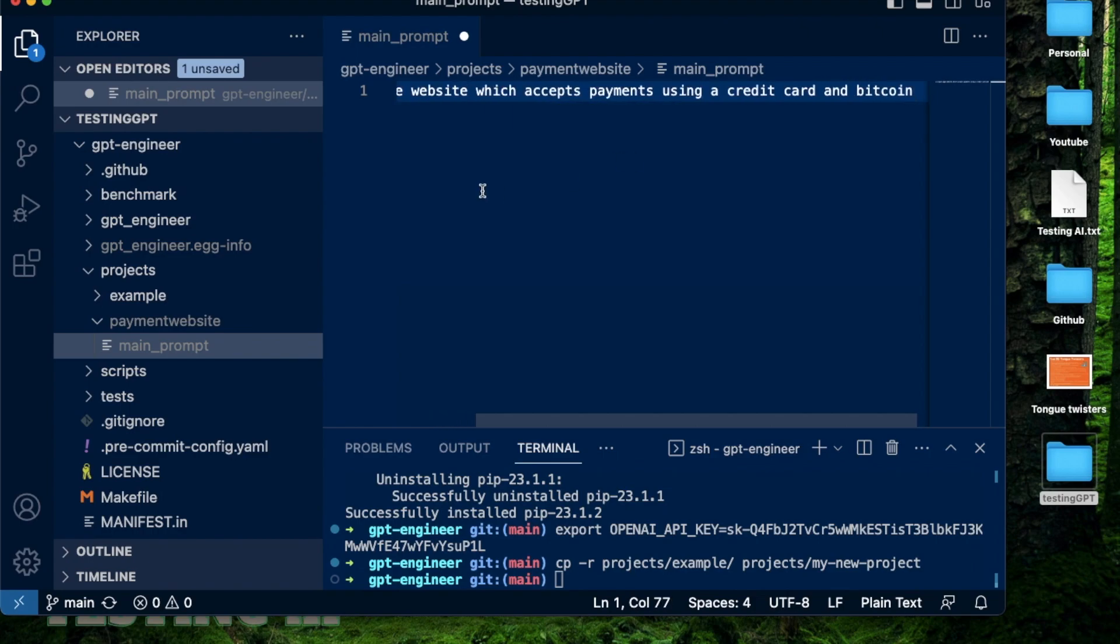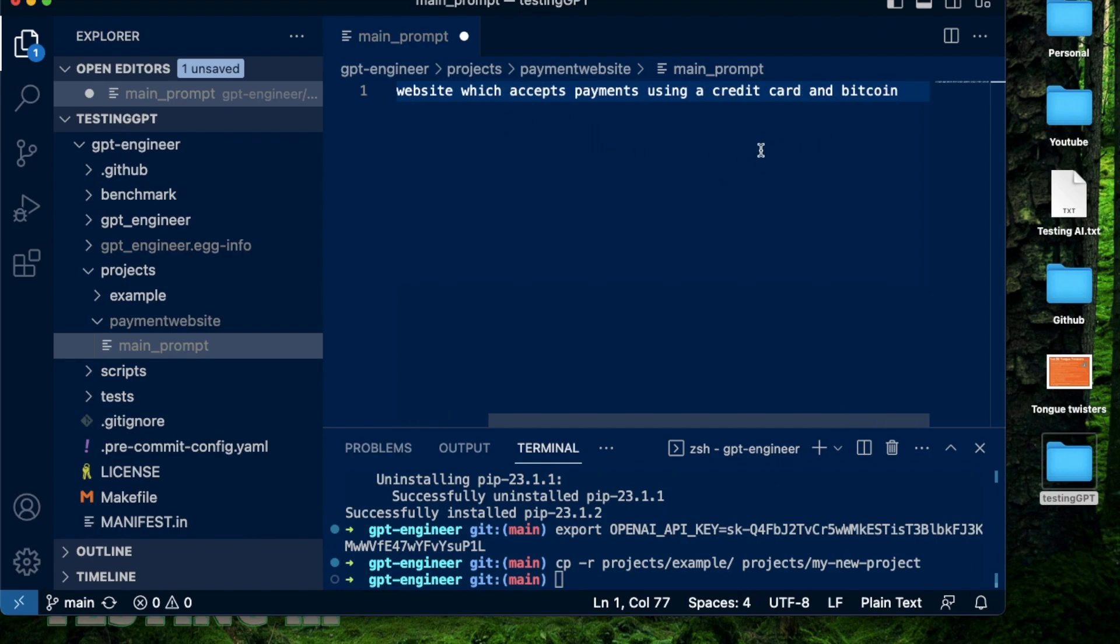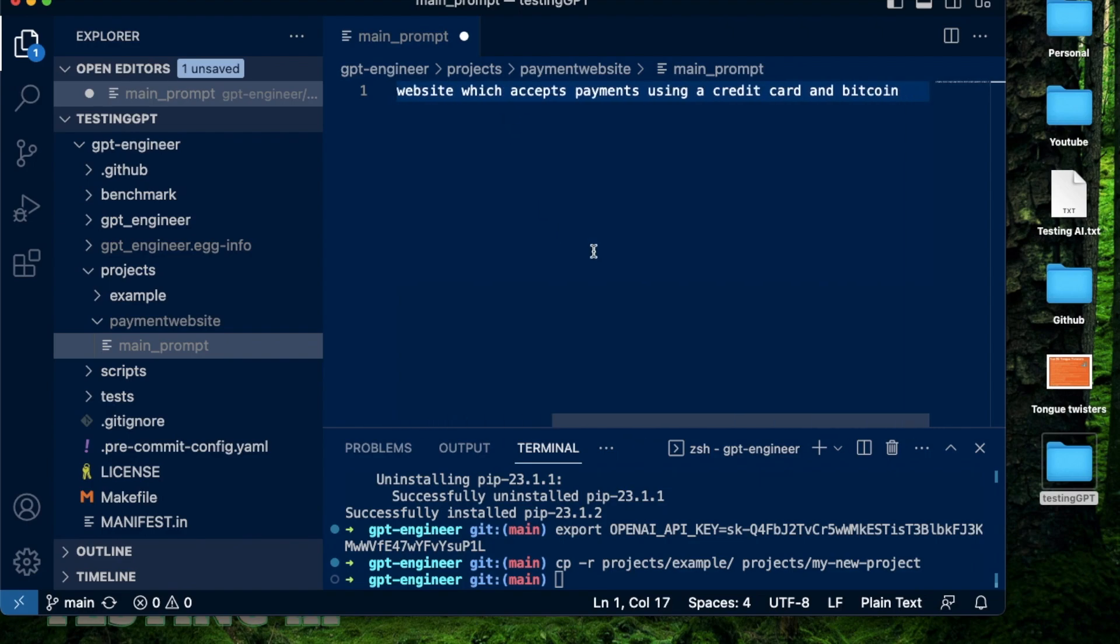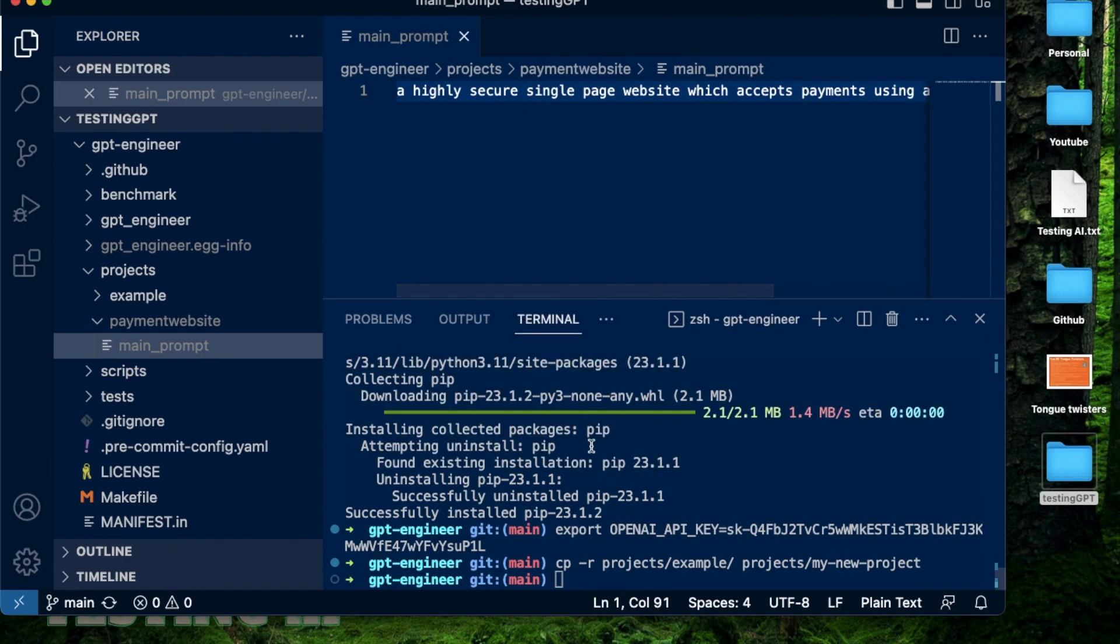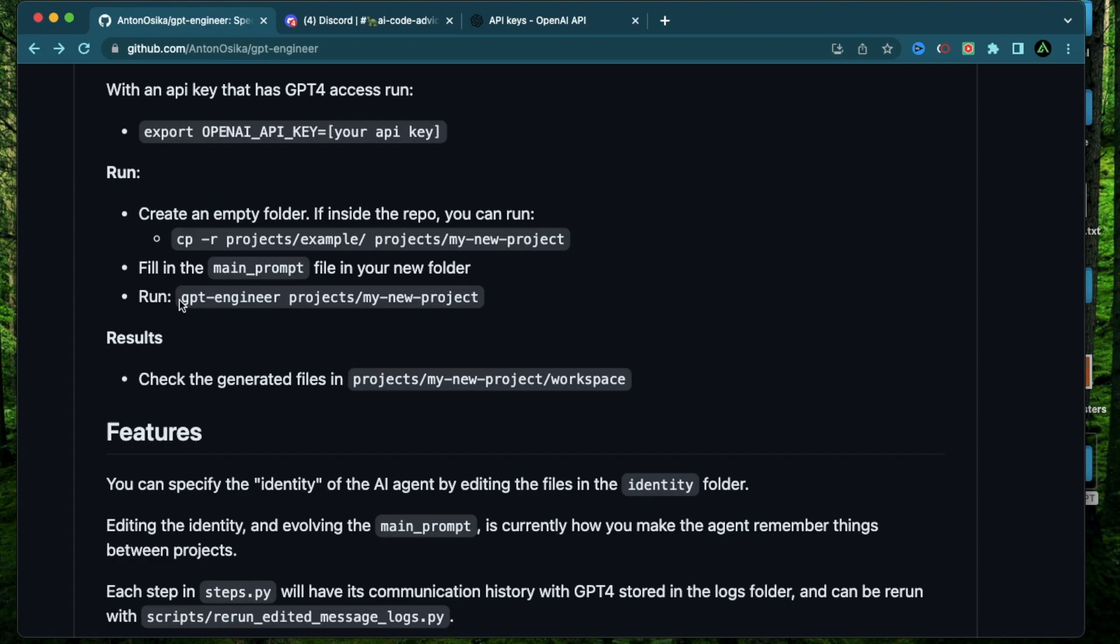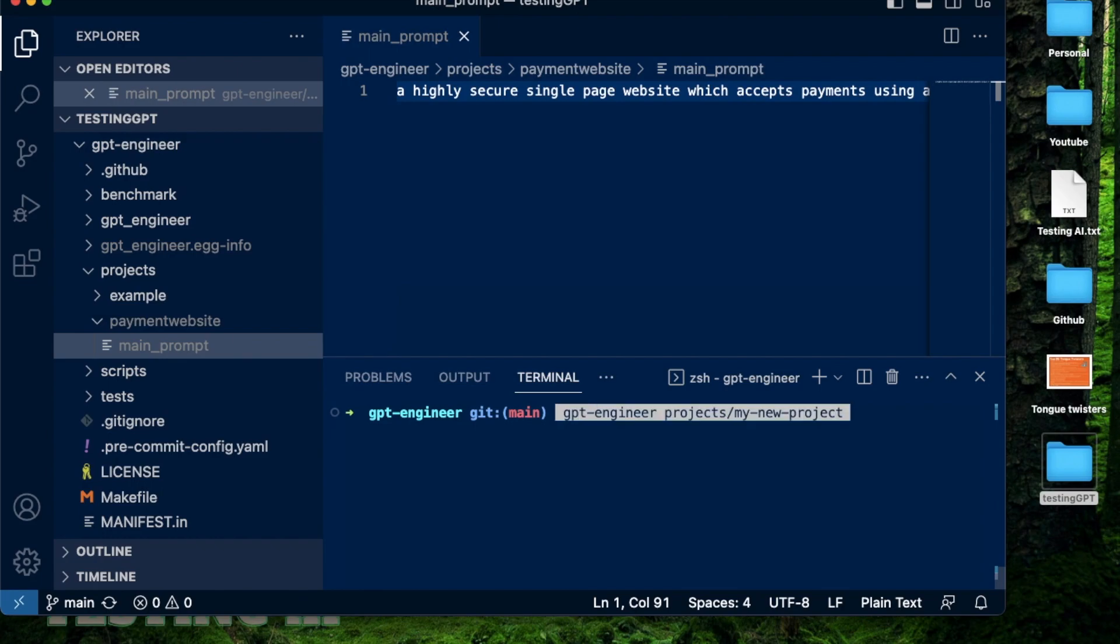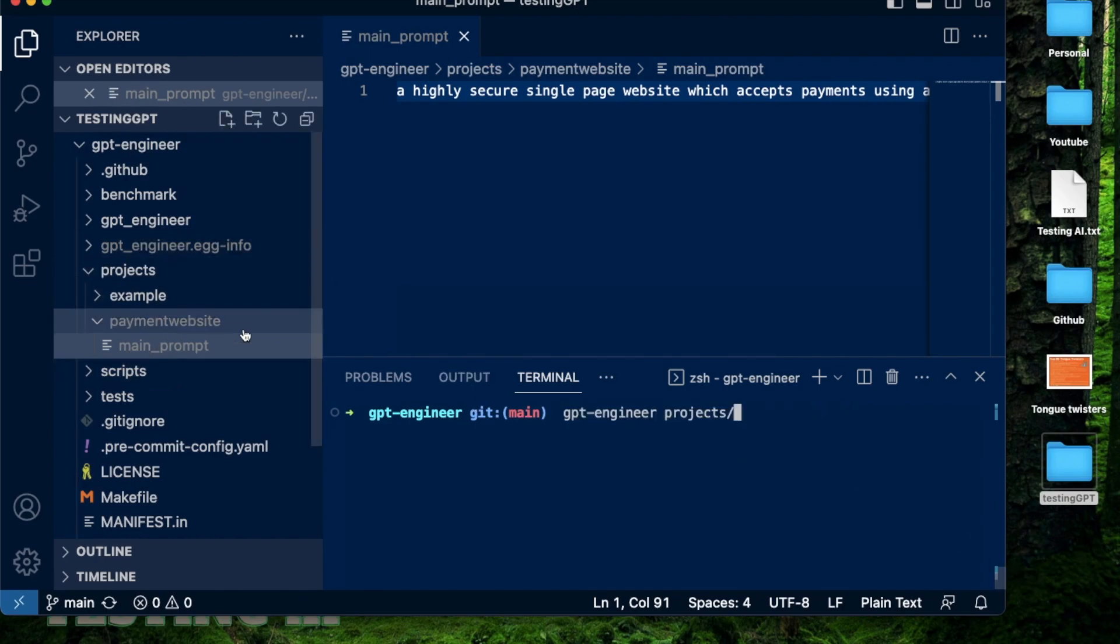And that's what makes this so good because it doesn't make any assumptions. It asks me what it needs to know pretty early on. So I'm going to say a single page website which accepts payments using a credit card and maybe also Bitcoin. So what I need is to have GPT Engineer create me a single page website which accepts payments using a credit card and also Bitcoin. And just to make this better, I'm going to say highly secure. So I want a highly secure single page website which accepts payments using a credit card and Bitcoin. So that's all the information I need to provide right now. And now it says run GPT Engineer project slash my new project. So I'm going to copy this. Let me clear this a little bit. Copy this. I'm going to change the name here because I changed the name here to payment website. And press enter.